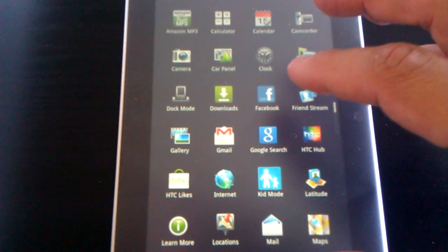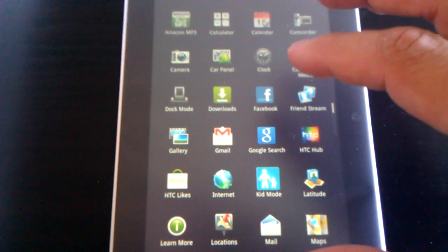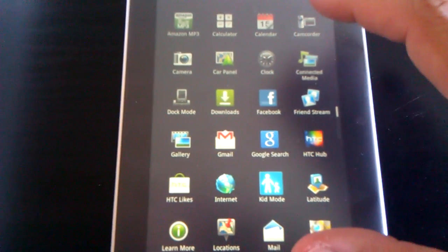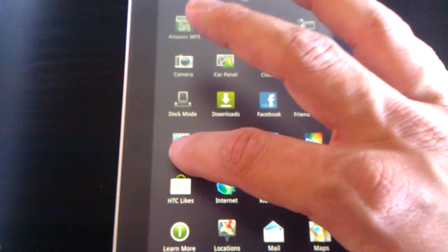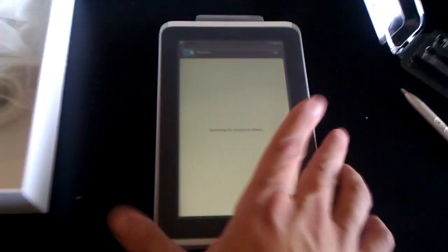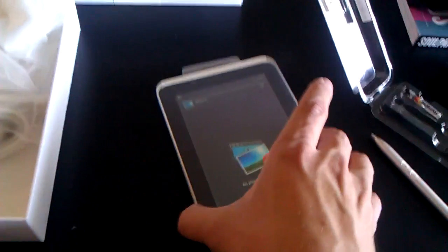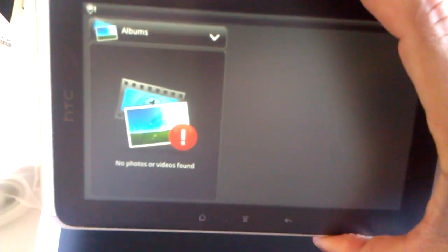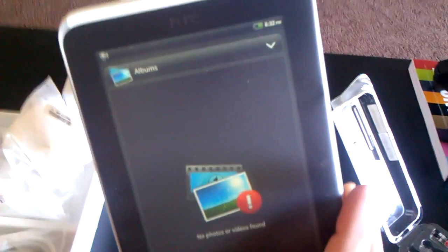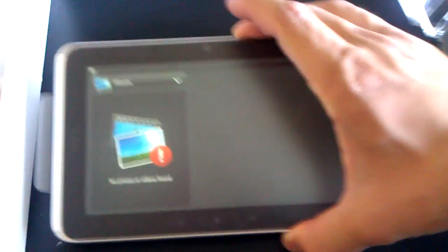So one quick application I want to show you, let's see what can I get into really quickly. Let's try gallery. I'd have to set up email to show you email. When you turn things sideways on this, it gives you this nice little animation in every single HTC app and it's split.